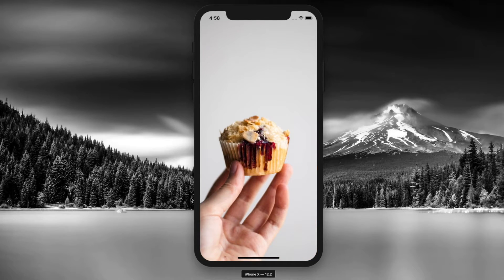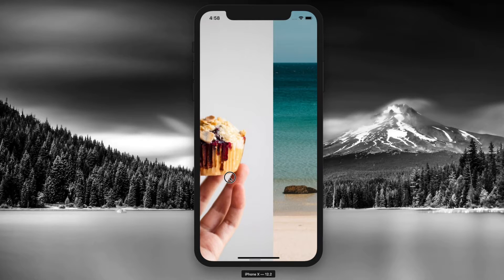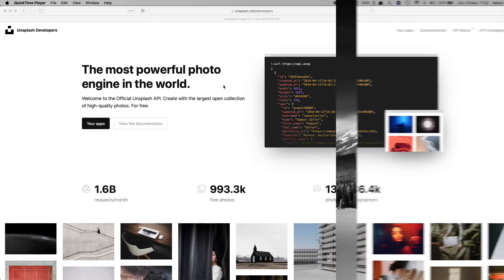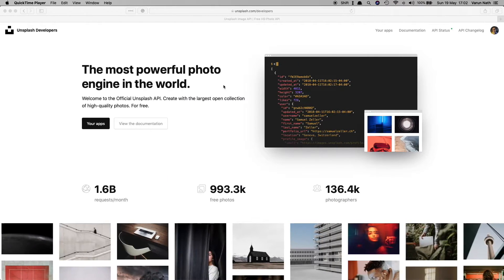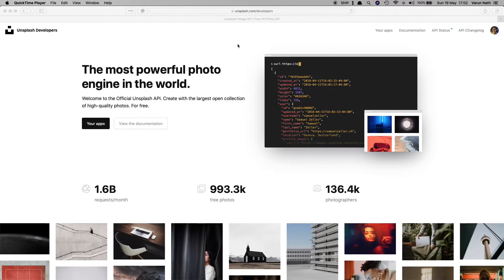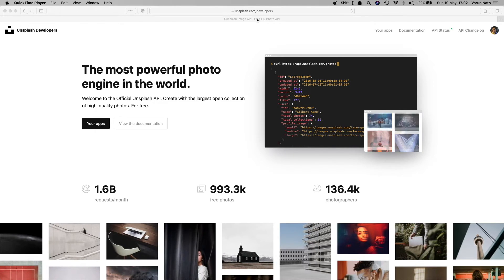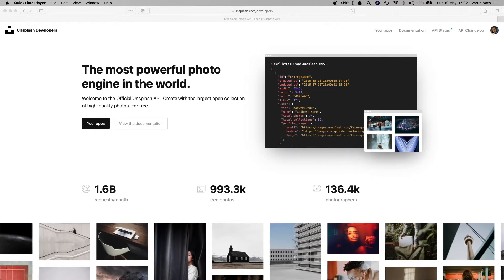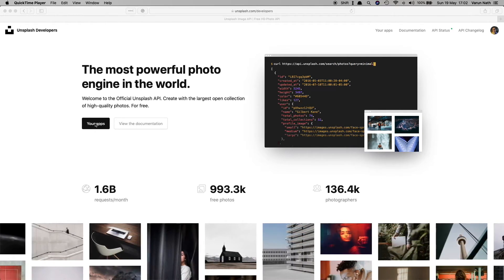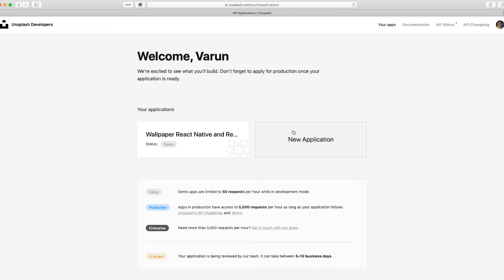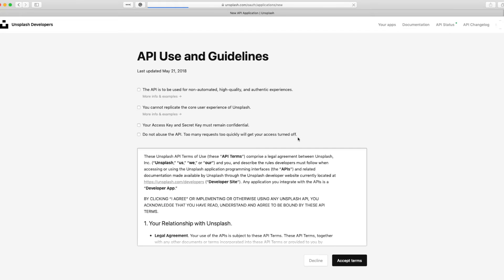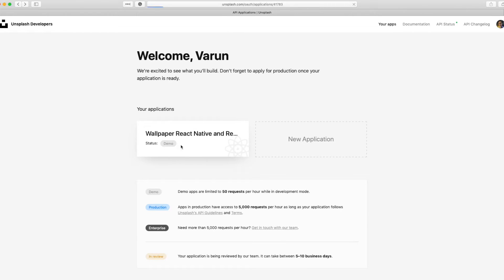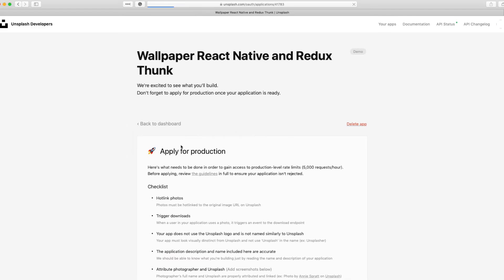So as always, this should be fun to build. Let's begin. The first thing we need to do is head over to unsplash.com/developers. Make sure you've created an account, then head over to your apps. You'll have a button like new application. Click on it and go ahead and create your new app. Once your app is created, you'll get your application displaying here. Click on that.